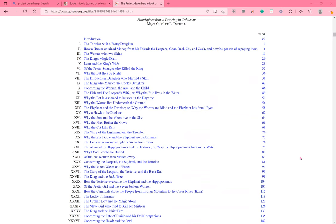Concerning the woman, the ape, and the child. The fish and the leopard's wife, or why the fish lives in the water. Why the bat is ashamed to be seen in the daytime. Why the worms live underneath the ground. The elephant and the tortoise, or why the worms are blind and the elephant has small eyes. Why a hawk kills chickens. Why the sun and the moon live in the sky. Why the flies bother the cows. Why the cat kills rats. The story of the lightning and the thunder. Why the bush cow and the elephant are bad friends. The cock who caused a fight between two towns. The affair of the hippopotamus and the tortoise, or why the hippopotamus lives in the water.